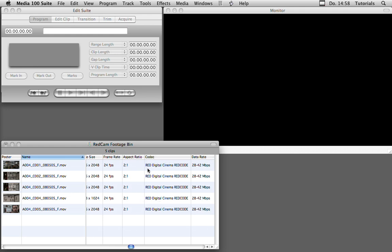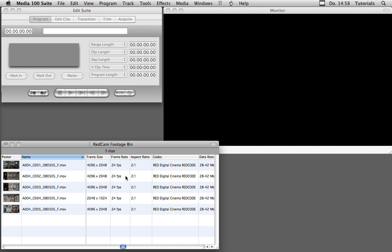The codec is the RED Digital Cinema RED code, so we're actually working with native RED clips here. They're not transcoded or converted to something else. We're working with full 4k, 24 frames per second RED code material.